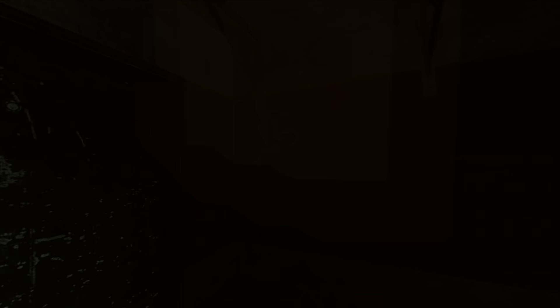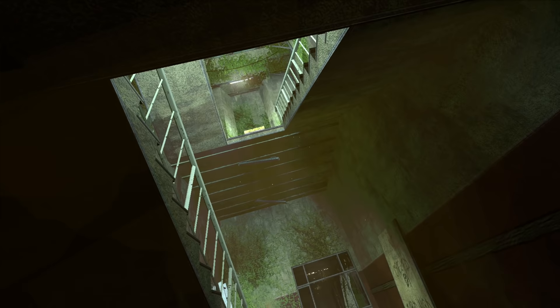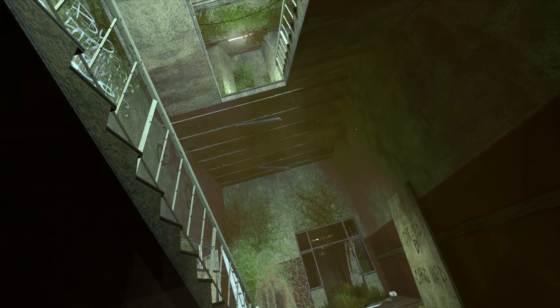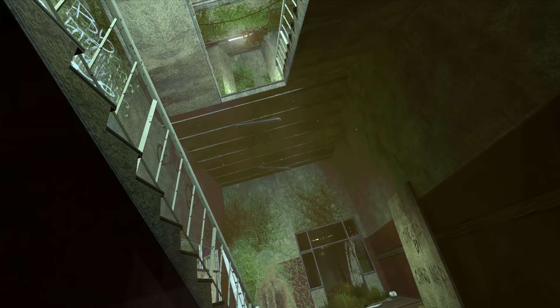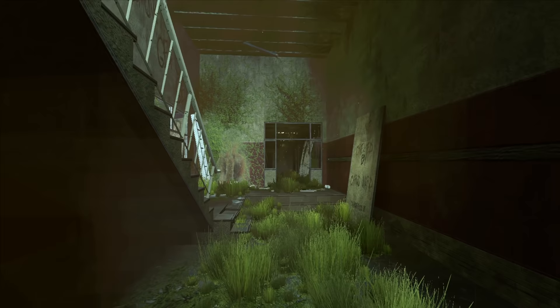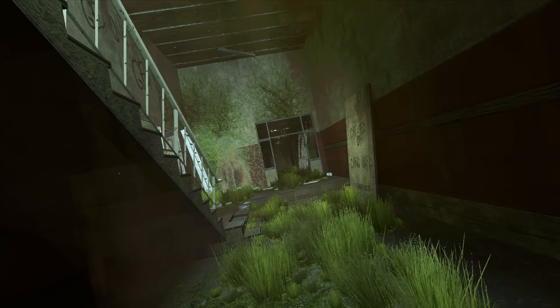So here we are on our first map, Blackbrook Asylum, which was recommended. All the maps I'm going to play today have been recommended by you guys, so I'm going in totally blind. I don't know which ones are just for exploring or which ones are going to try to spook me. Wow, this is so cool.